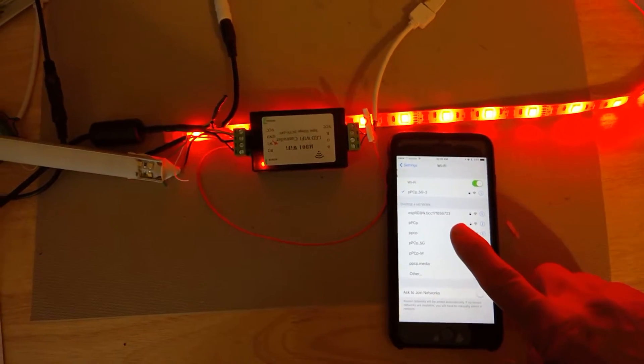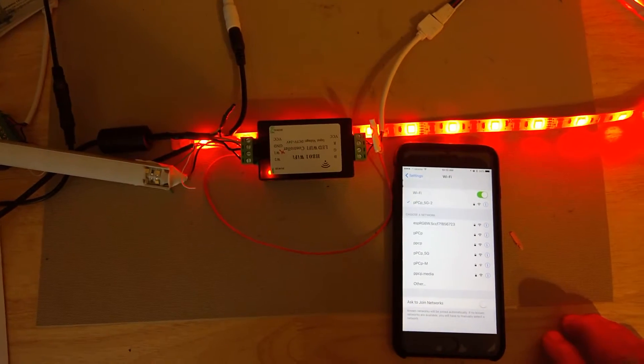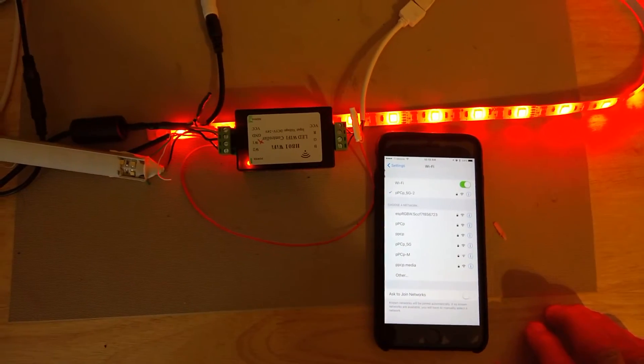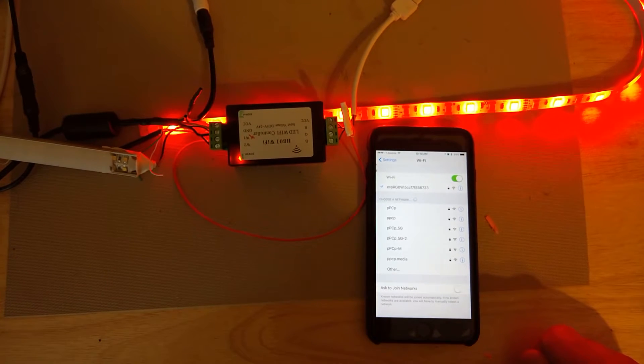Okay, there's our connection. Let's go ahead and select the AP address.